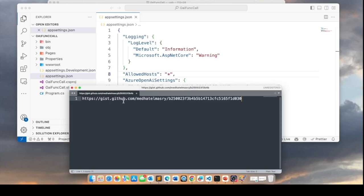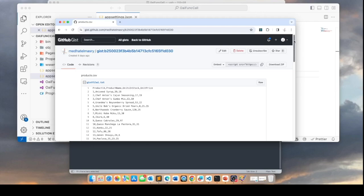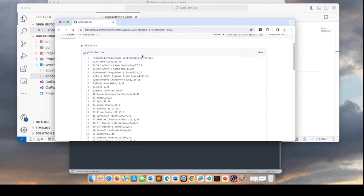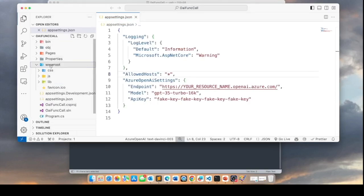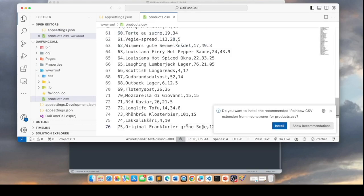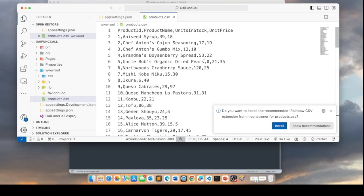Next, I will grab some sample data from a GitHub Gist site — this link can be found in the description of this YouTube video. I'll take this and go to that page and grab the sample data. In the wwwroot folder I'm going to create a new file called products.csv and paste that sample data in here. By the way, this sample data was taken from the well-known Northwind database that used to come with SQL Server.